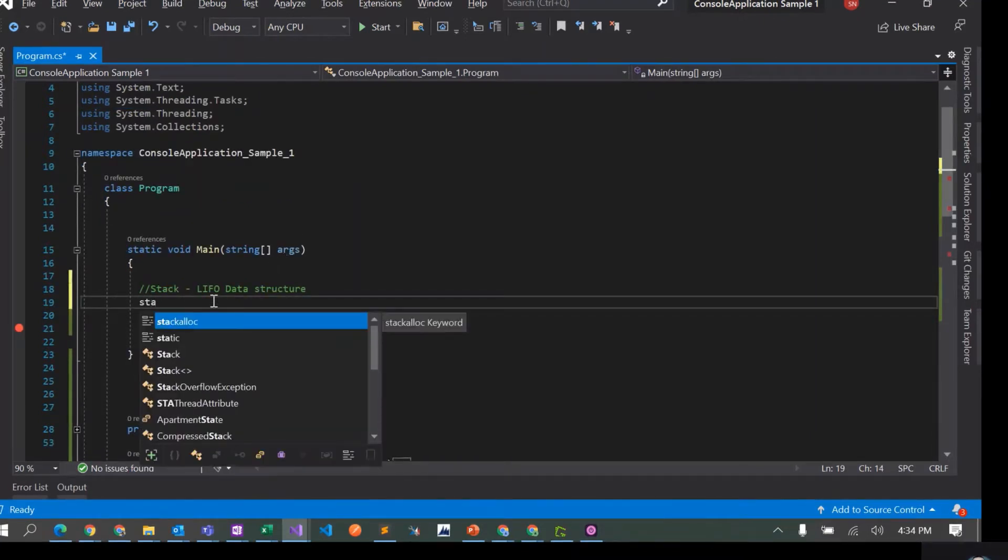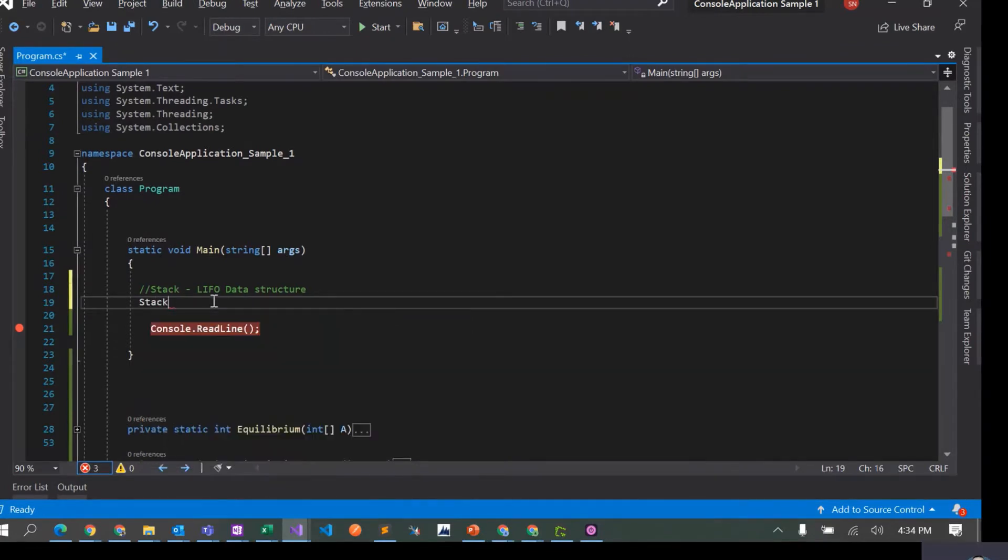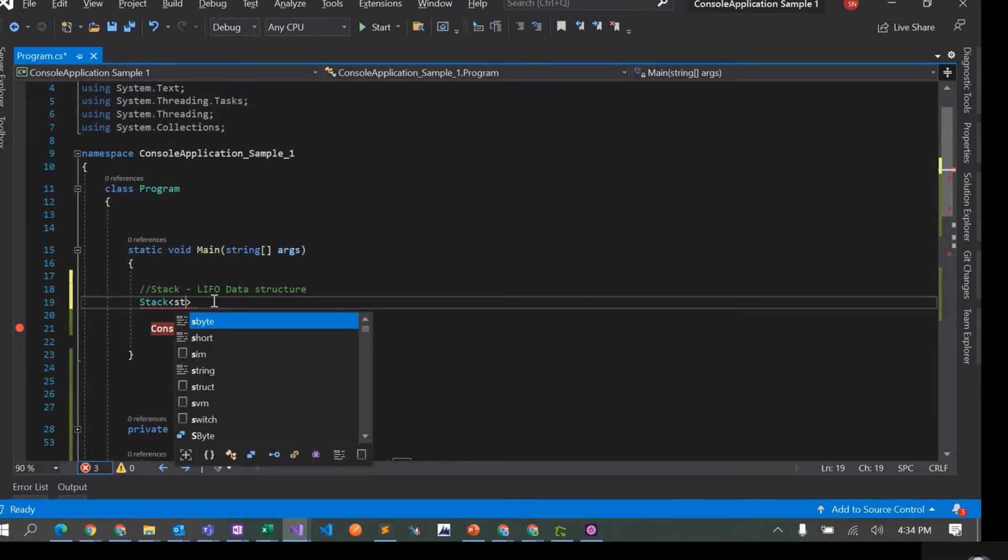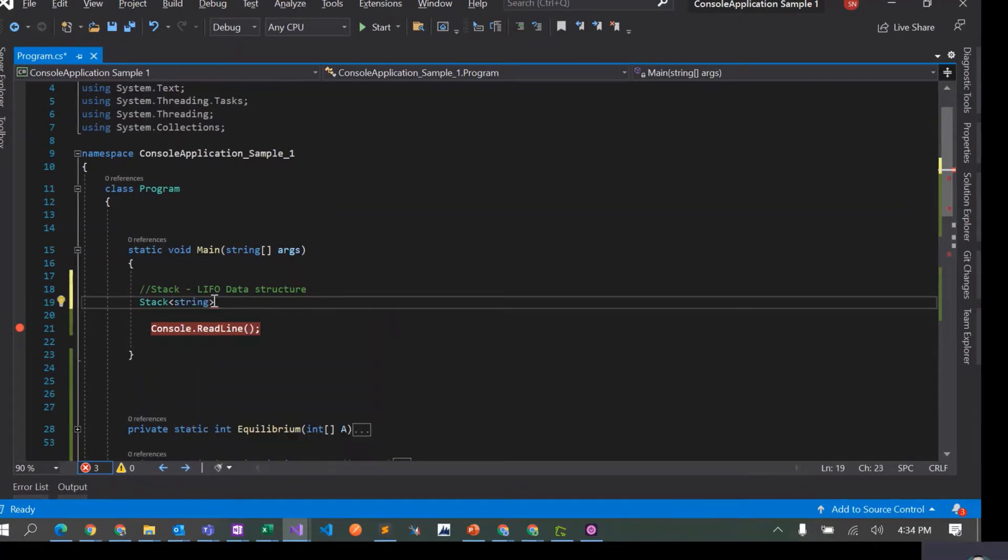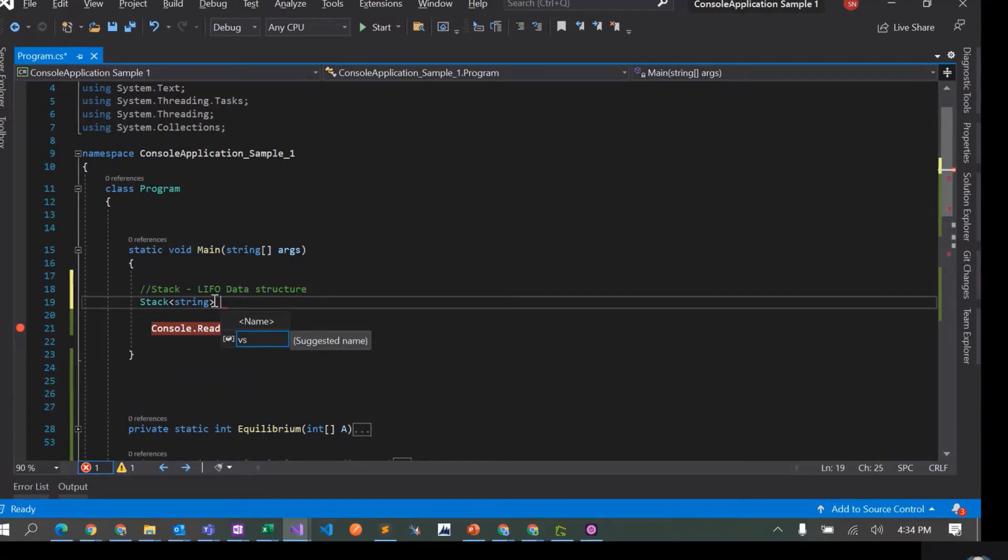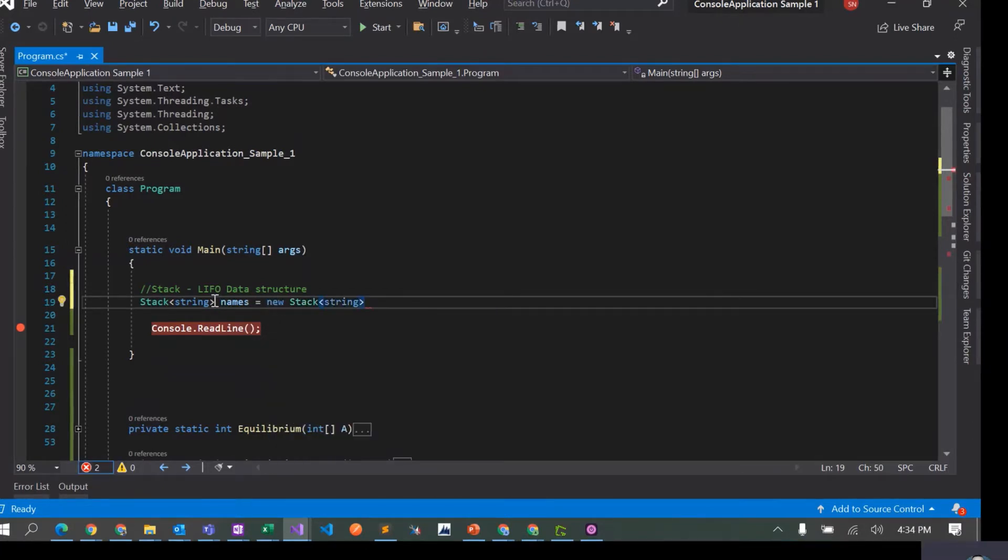Let's say I want to create a stack and I'm going to use the generic version of the stack class. So I'll create a stack of string, I'll call it names equals to new stack of string.